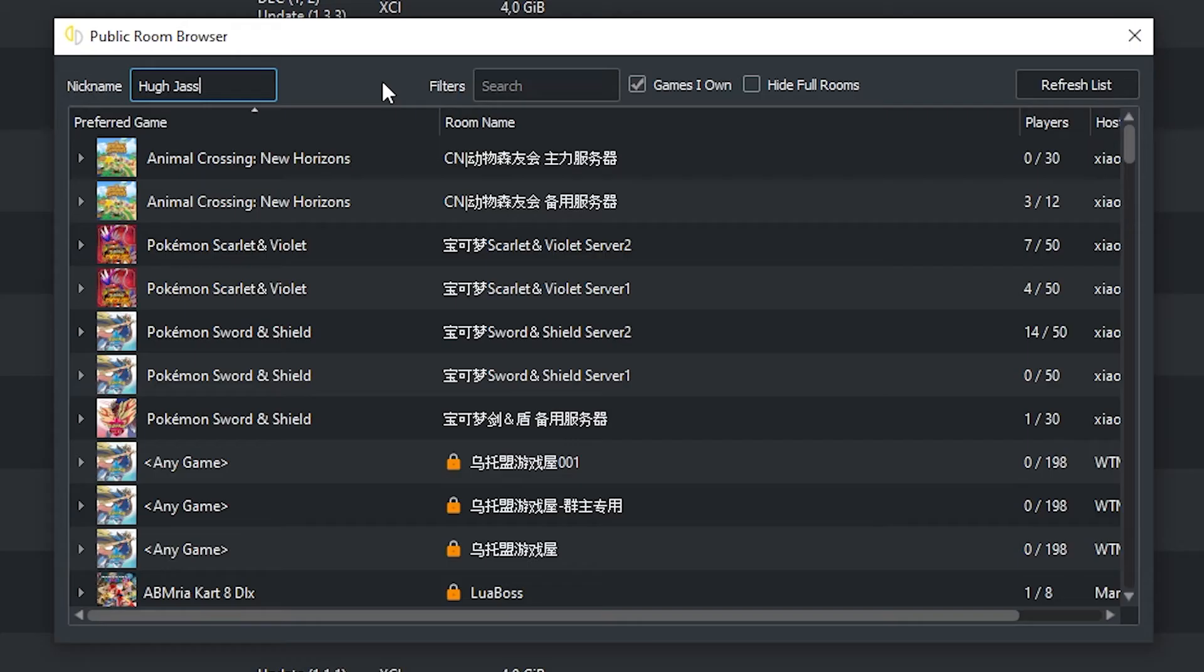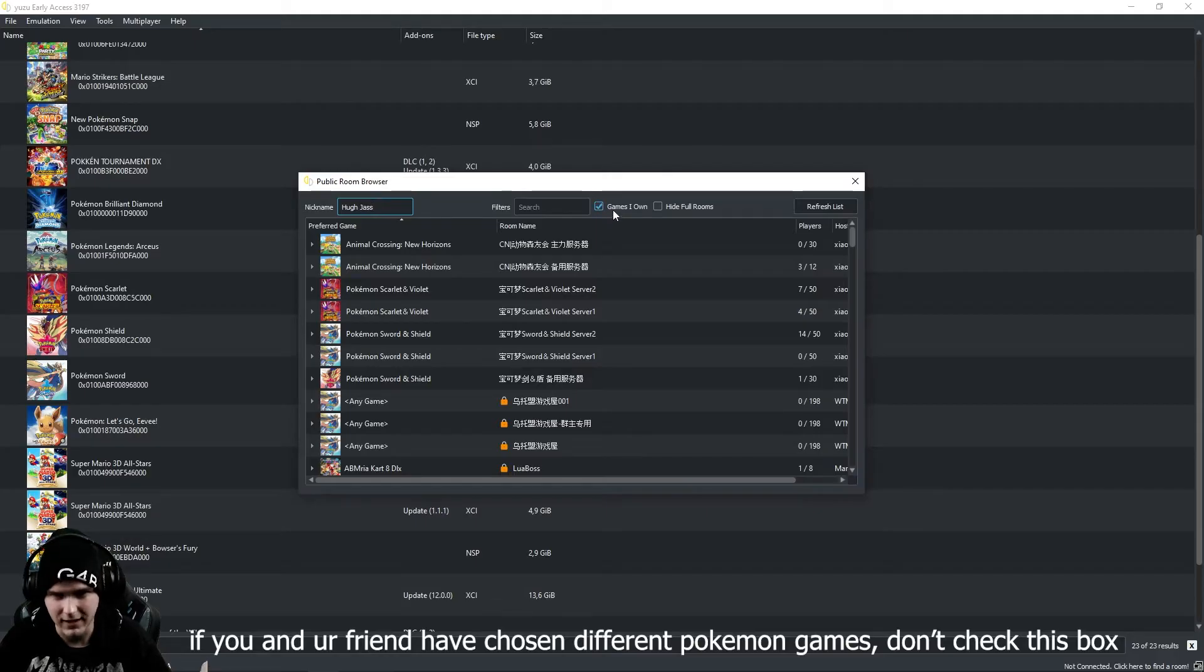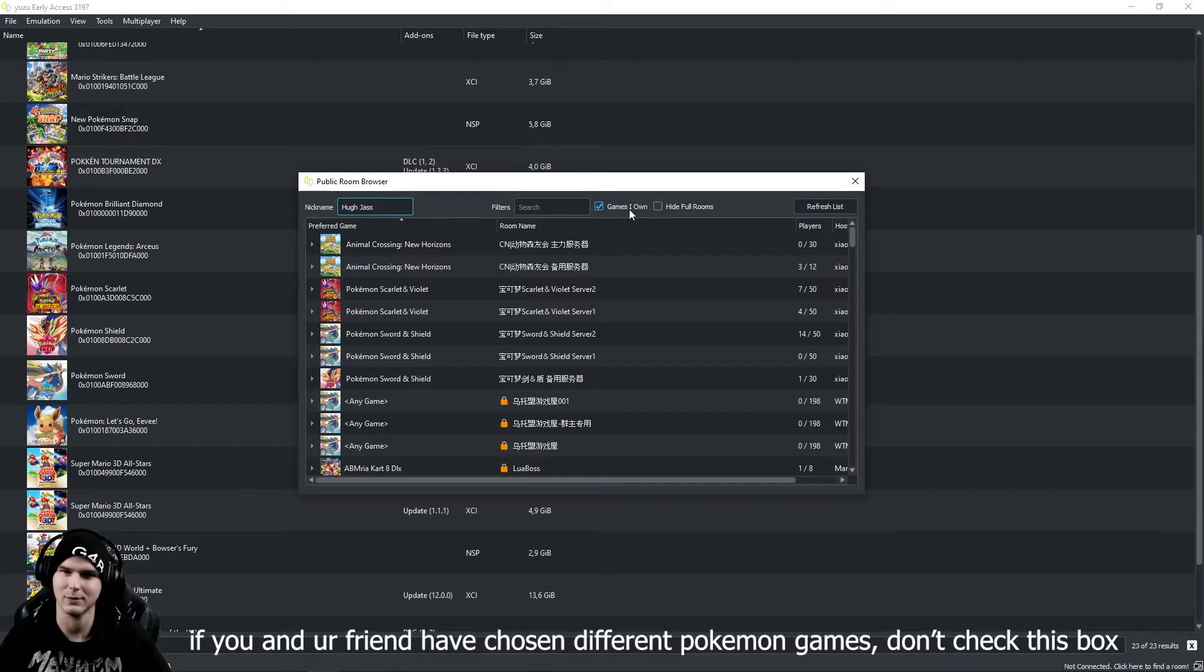So first, make sure to change your nickname from Yuzu to something else. And it's also a good habit to check this box which says Games I Own, so you don't have to scroll through servers for irrelevant games.